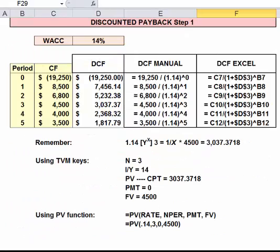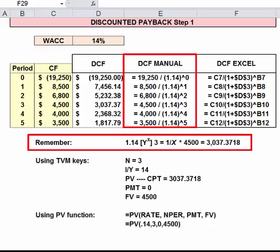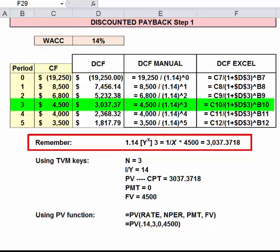Discounted payback solves a major drawback of payback: it considers time value of money by discounting the cash flows before accumulating them. Each cash flow has to be discounted back to year zero. This can be done manually in your calculator or in Excel. In your calculator, remember how to use the Y-to-the-X and one-over-X keys. Looking at cash flow three, we would want to divide that by 1.14 raised to the third power.